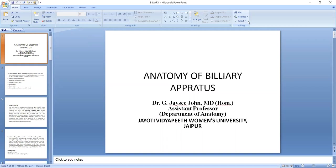I am Dr. Jayshree Johan, Assistant Professor, Department of Anatomy, Dr. Vithya Peet Commons University, JSO.